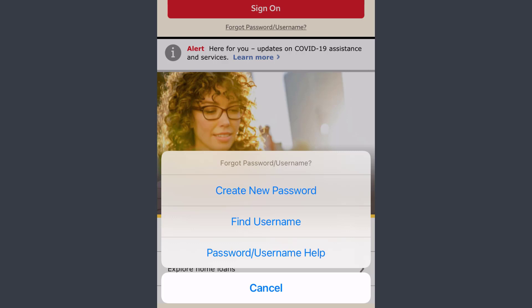If you forgot your password, you can create a new one. If you forgot your username, tap the second option 'Find Username.' Once you follow all the steps provided, you'll be successfully able to reset or recover your username or password.